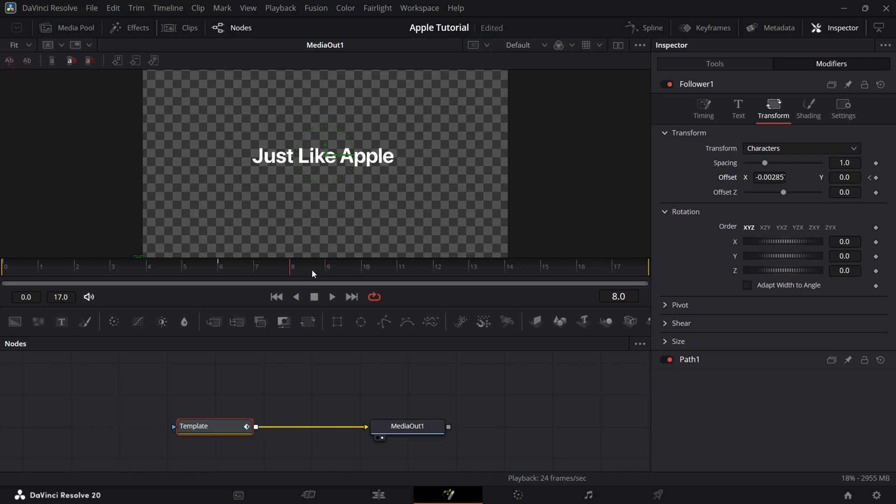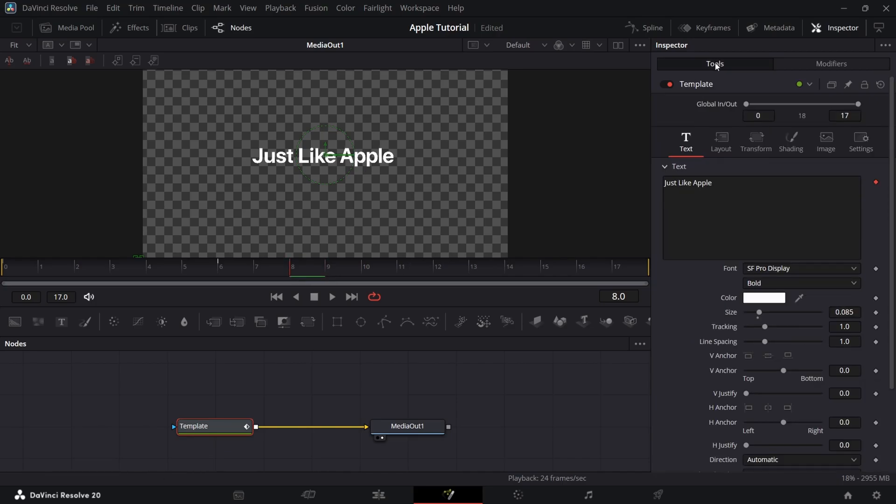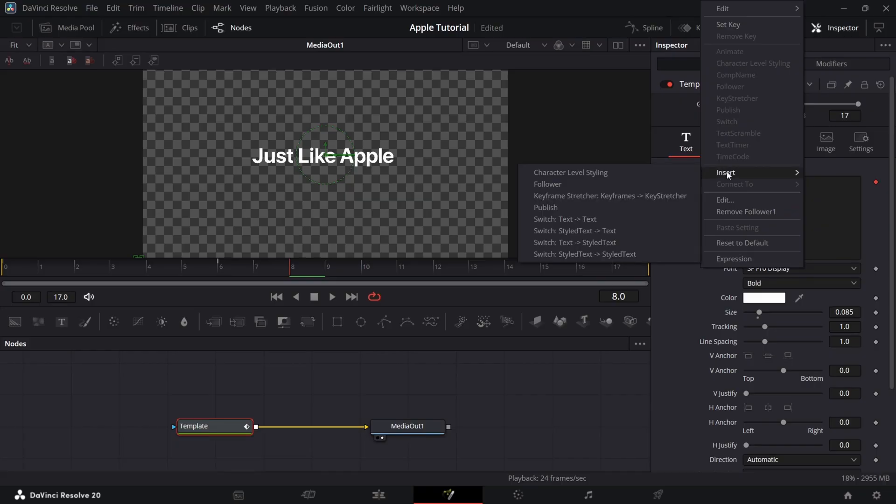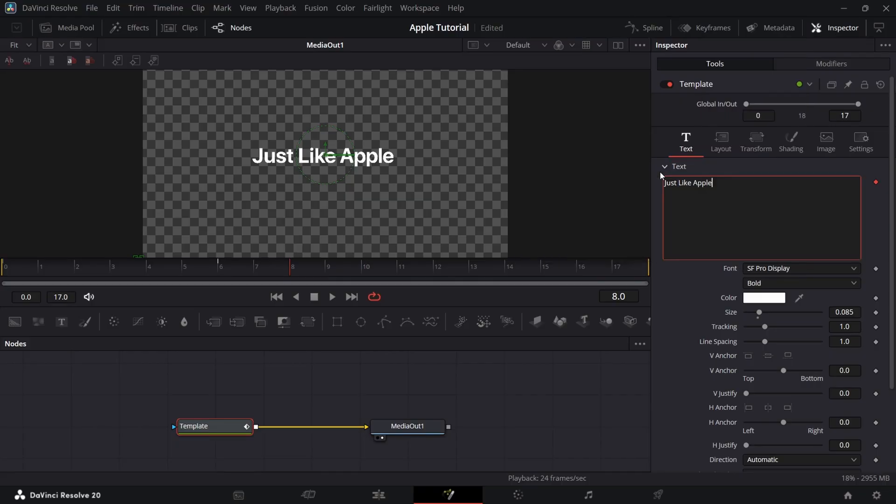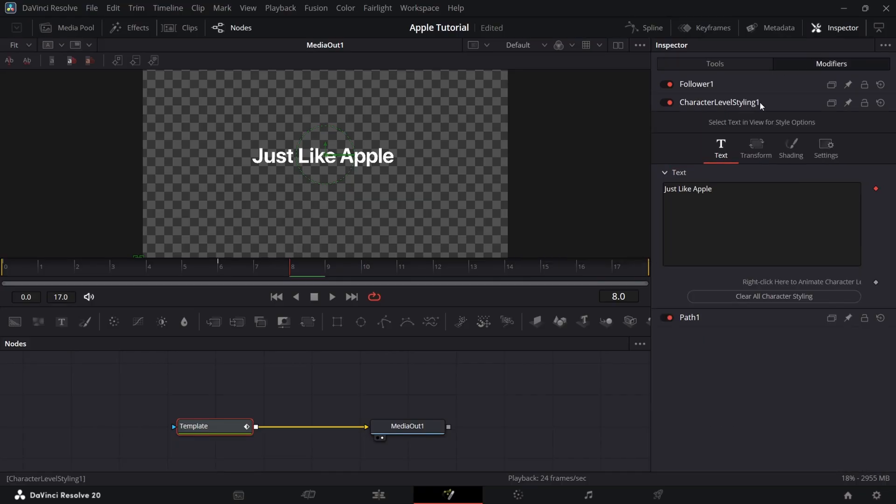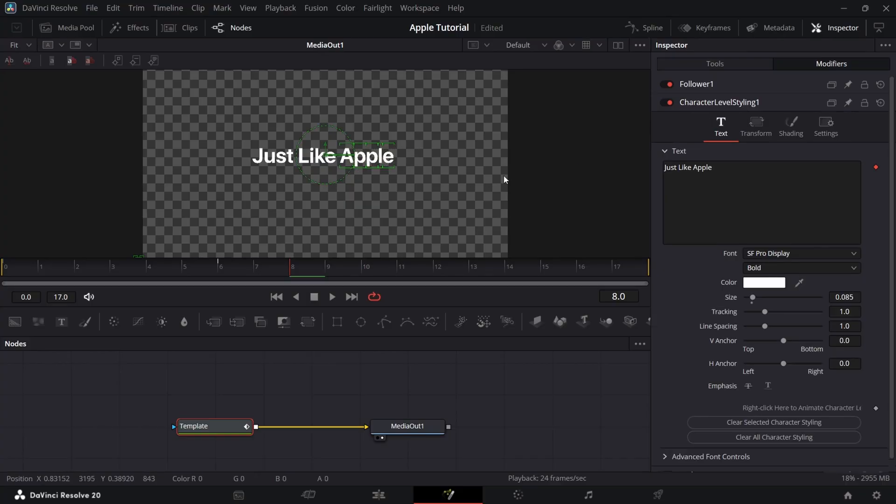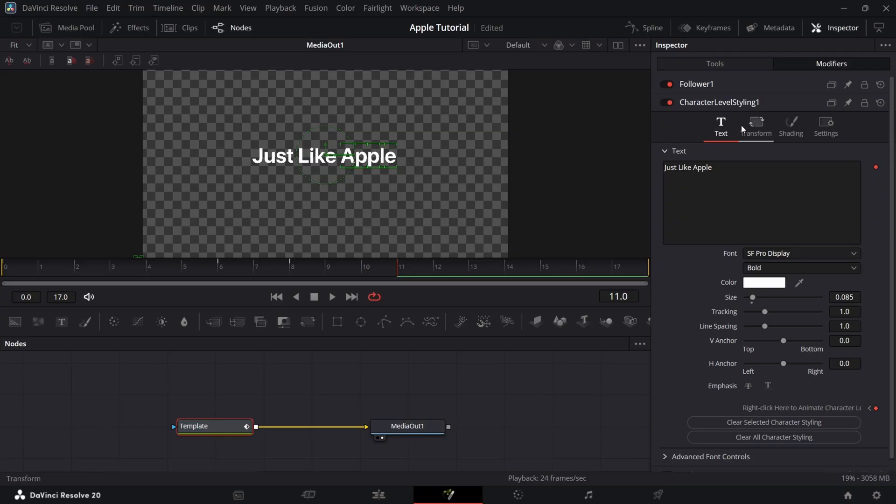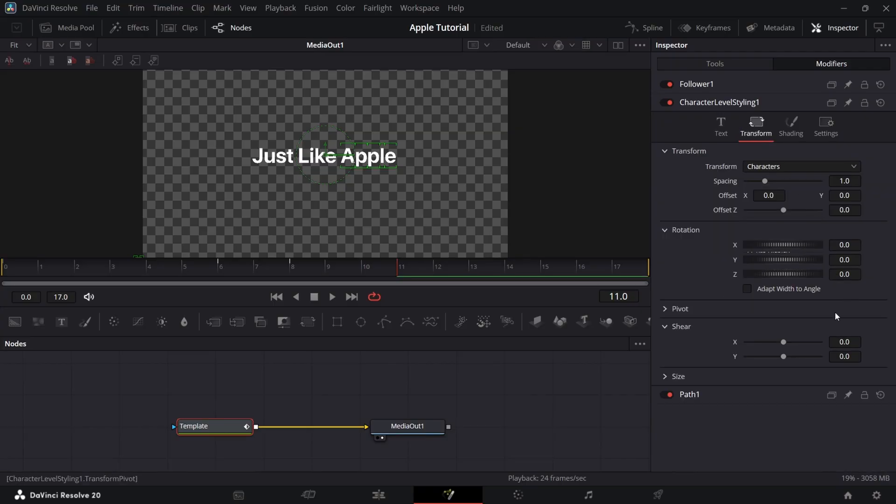Now insert character level styling. Add a keyframe on 8th and 11th frame. Now at 11th frame, bring the shear to negative 0.16.